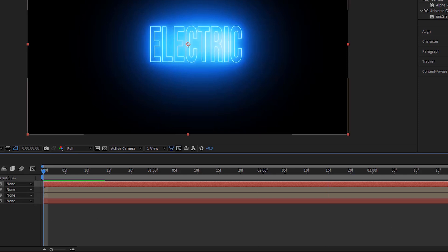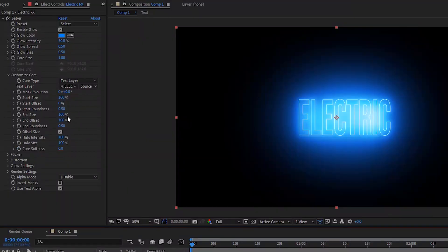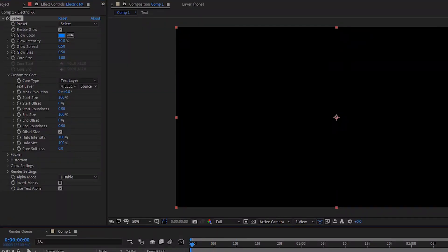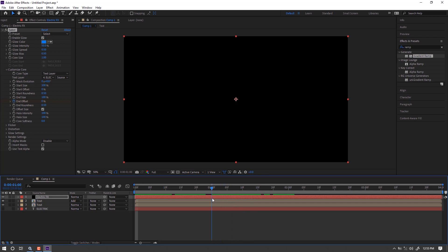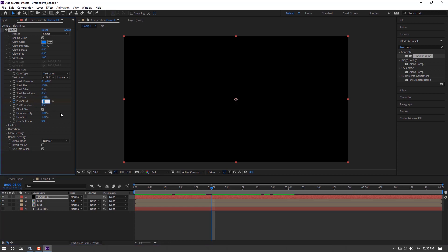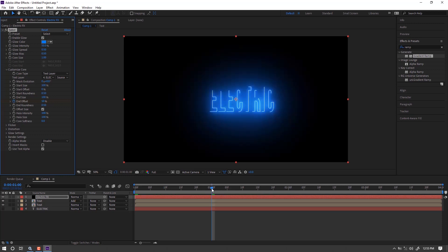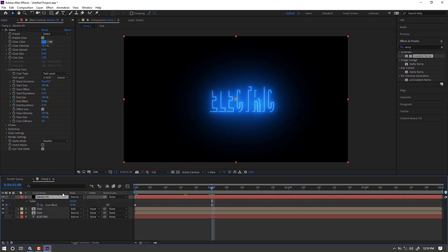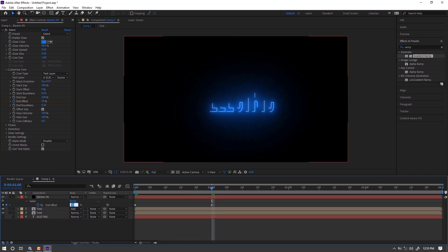Then I will make an animation effect. Set End Offset to 0% at the starting position of the timeline, at the 0-second keyframe. On the 1-second keyframe, change it to 30%.